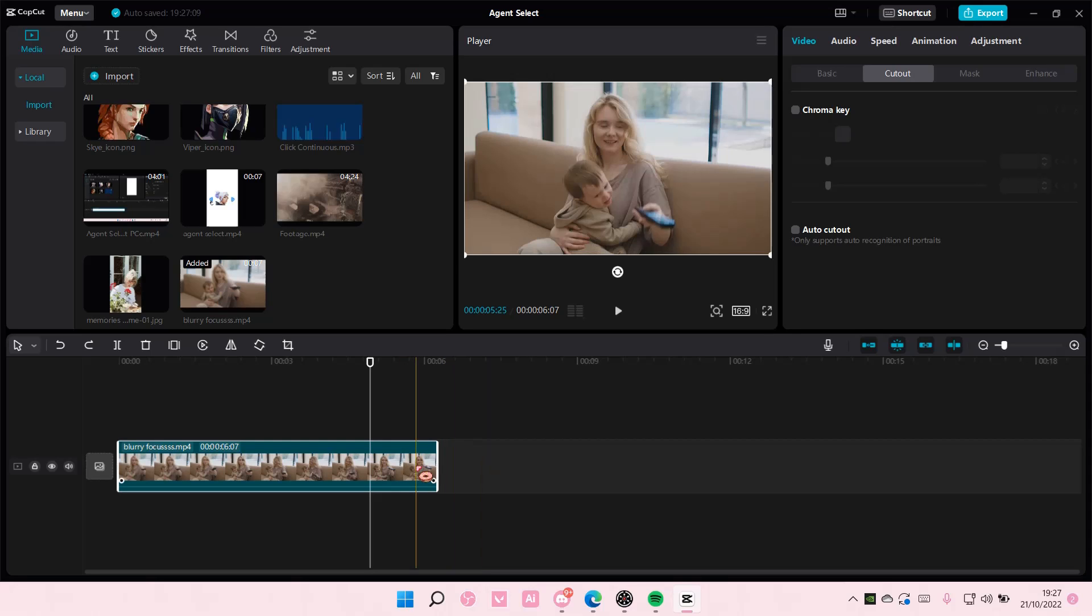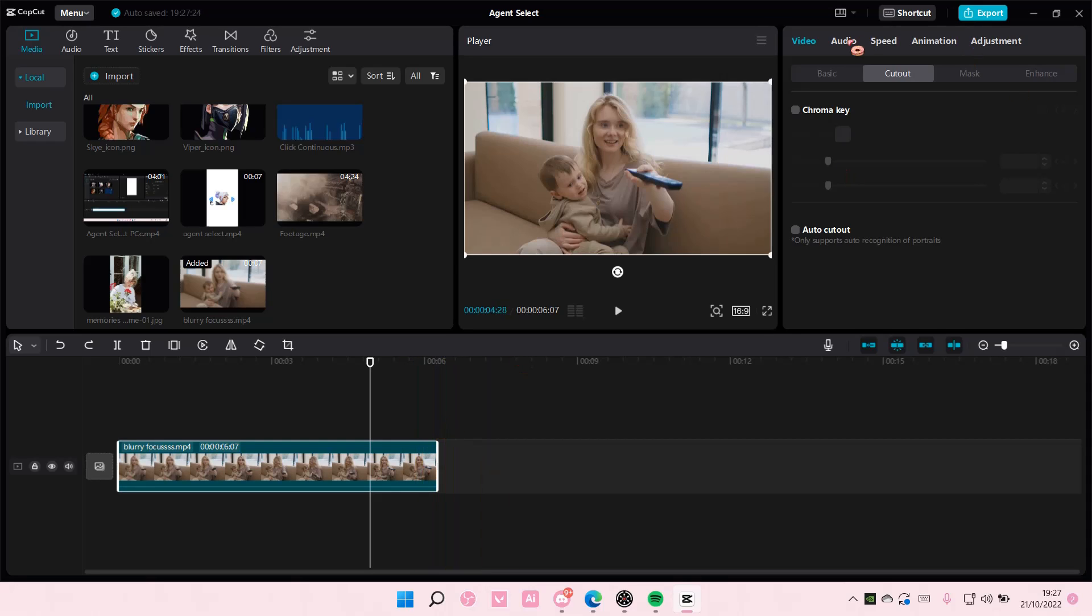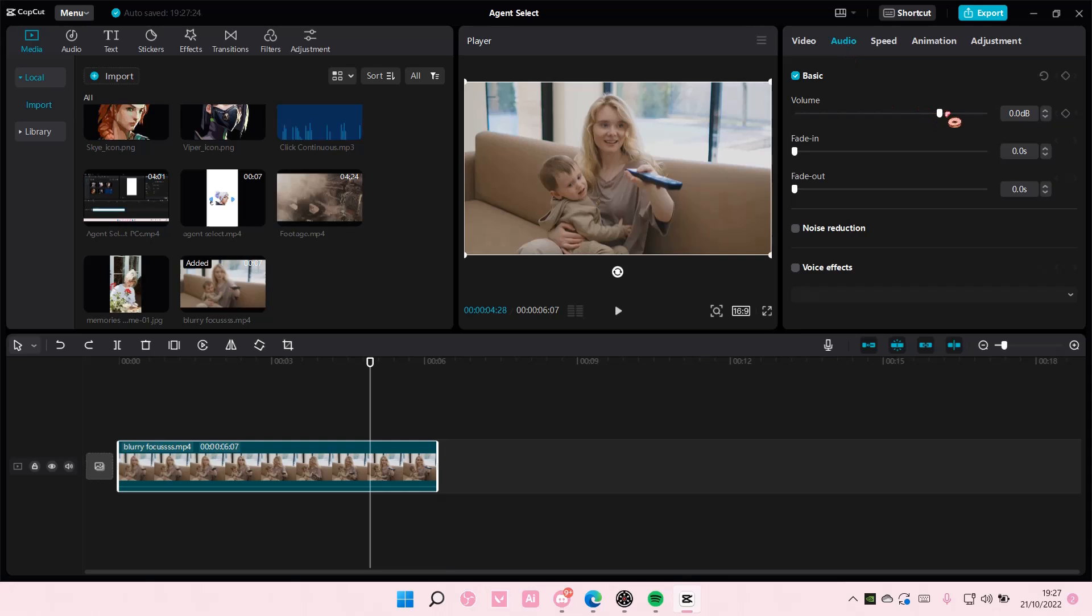And there's also another way where you click on it and go to audio and adjust the volume here. But again, you only have up to 20 decibels.